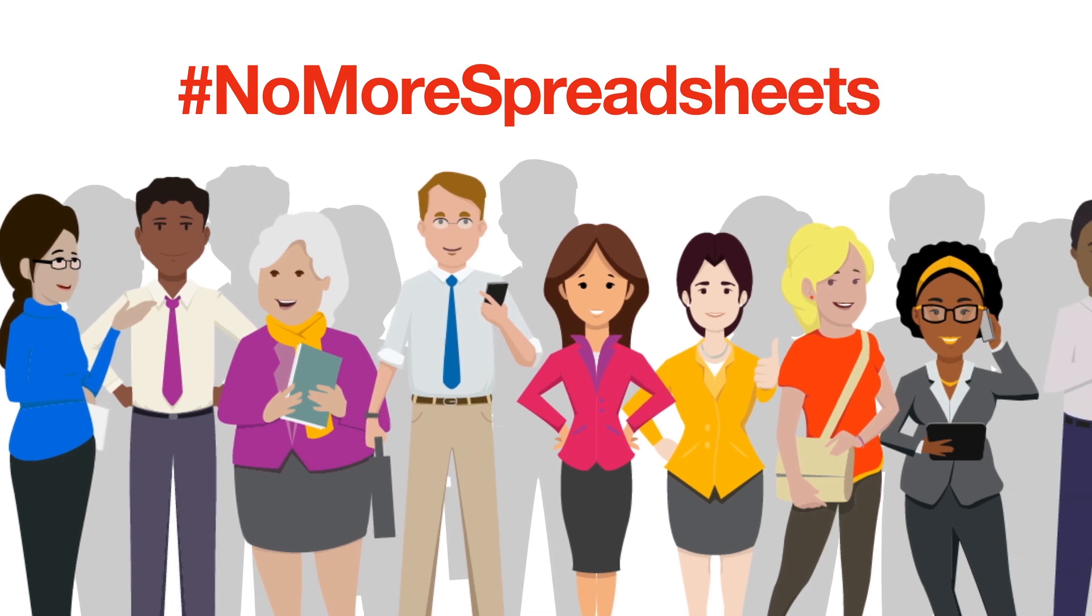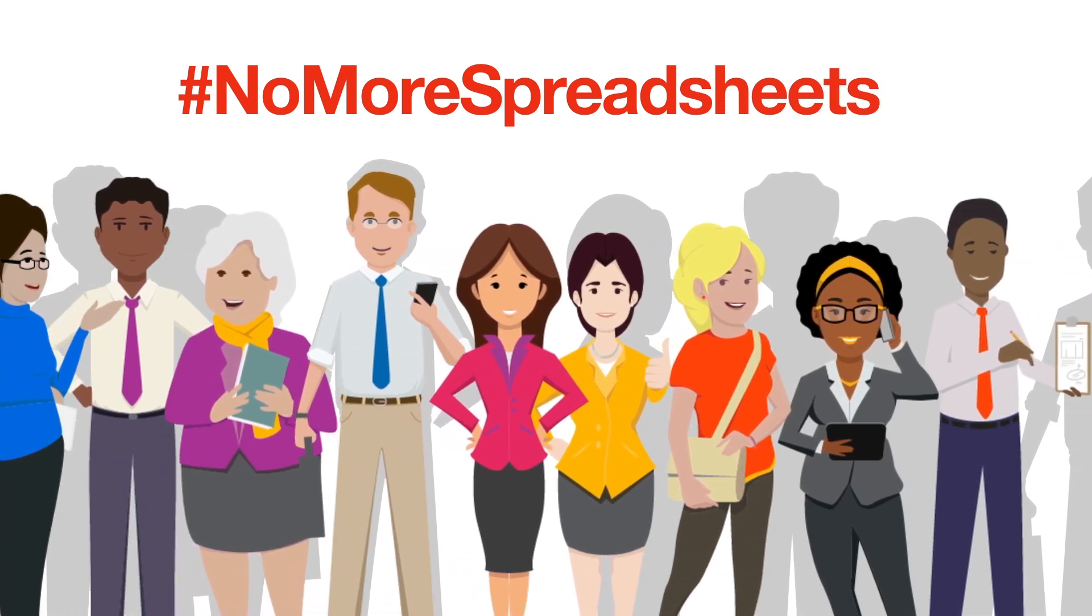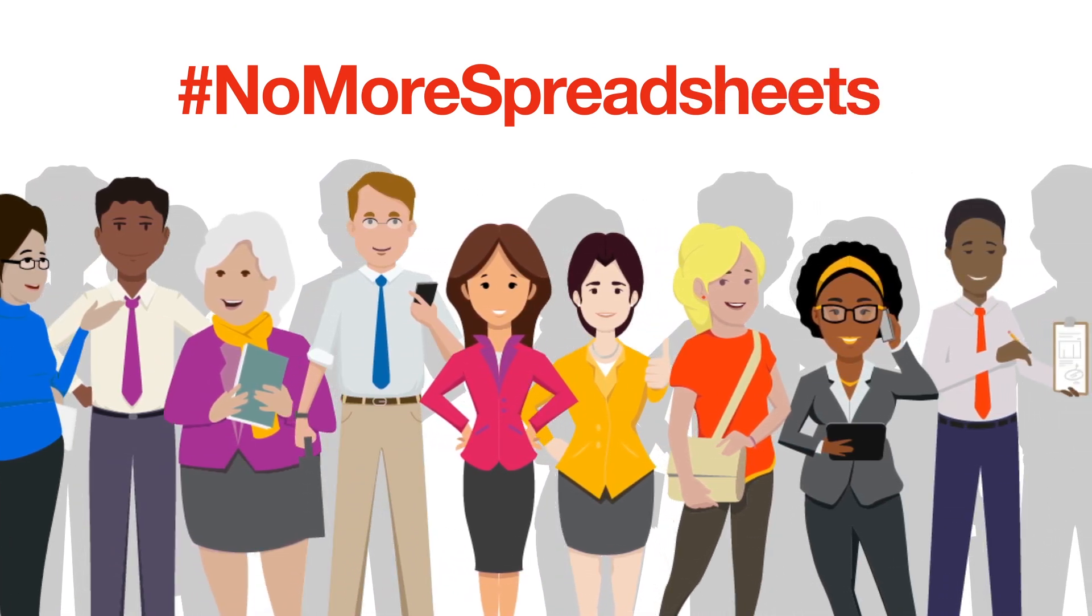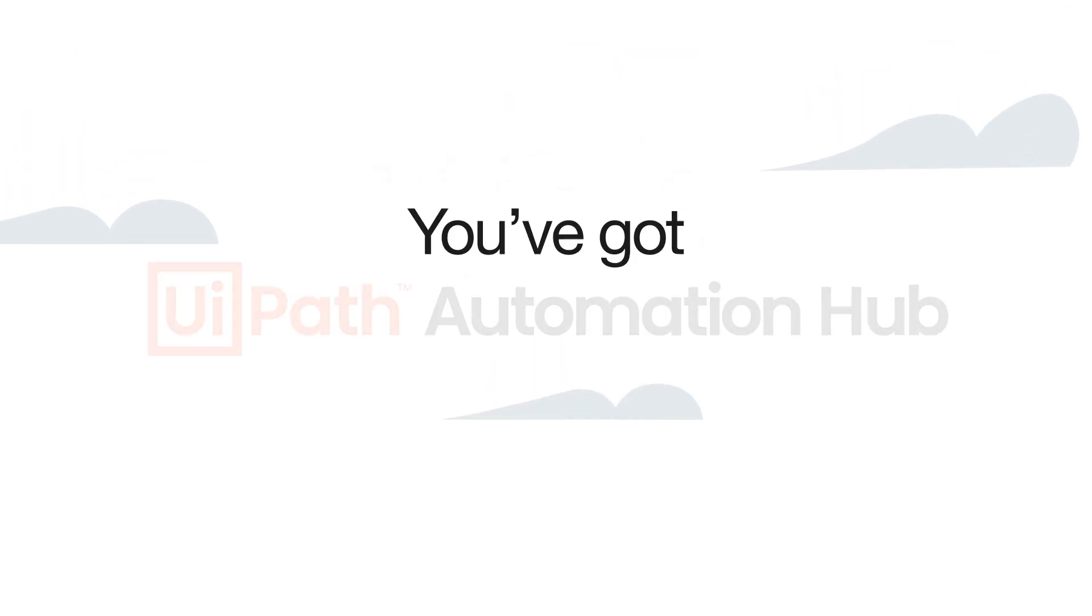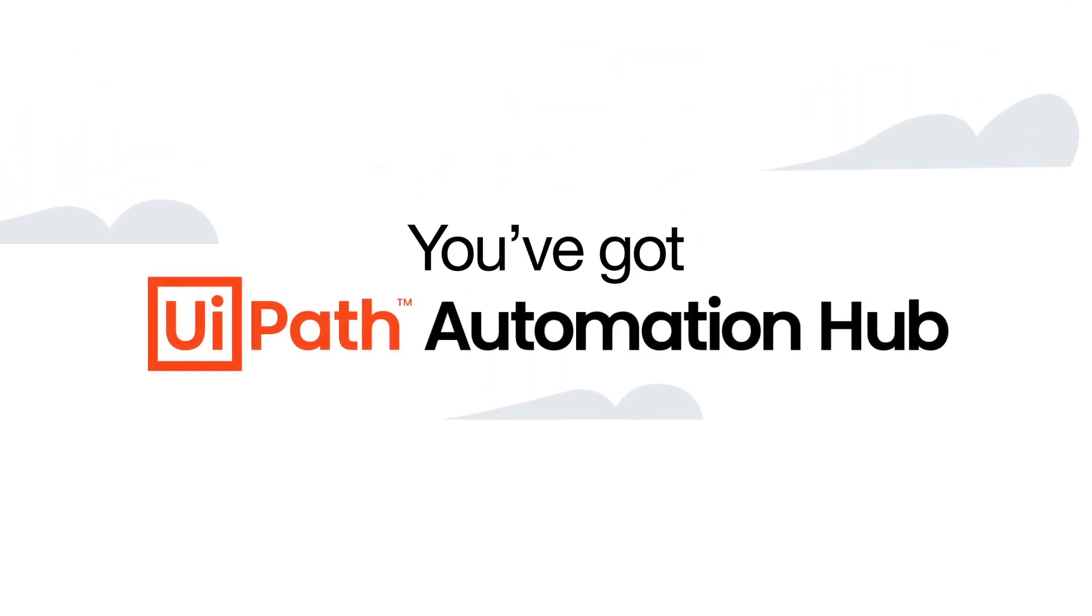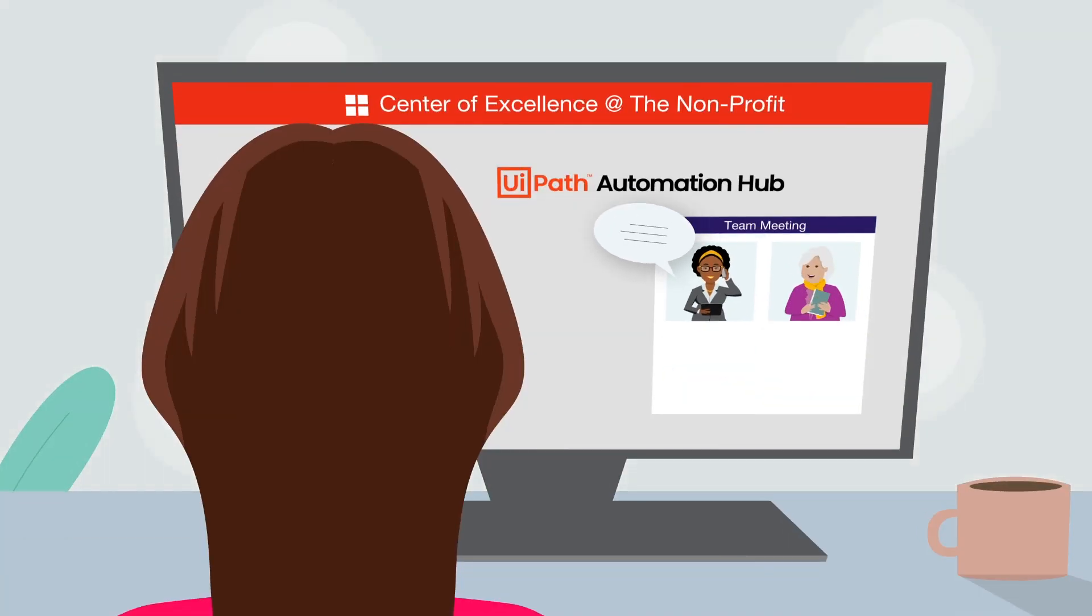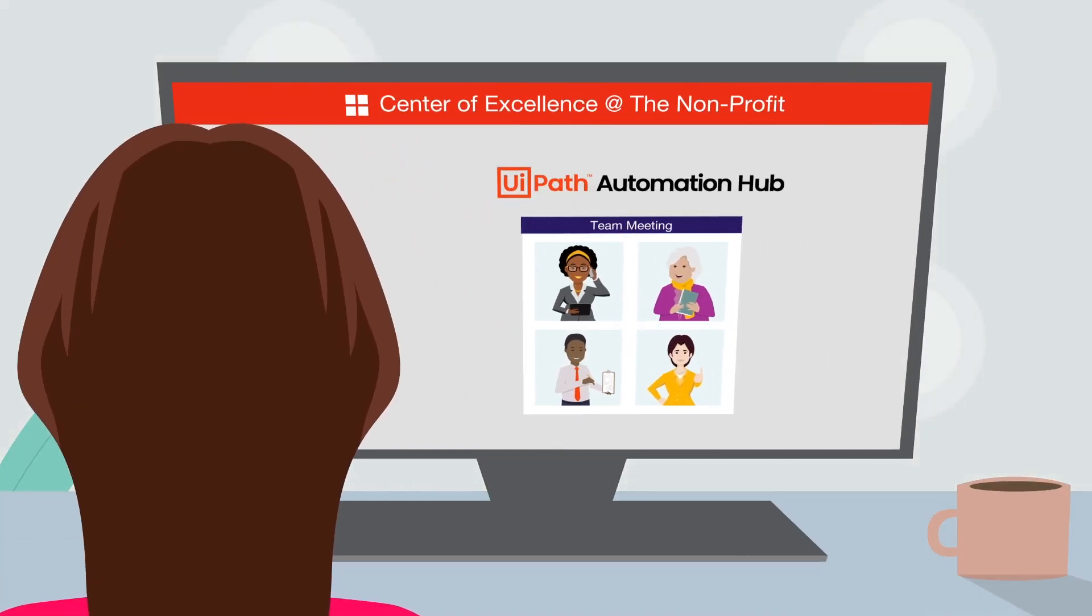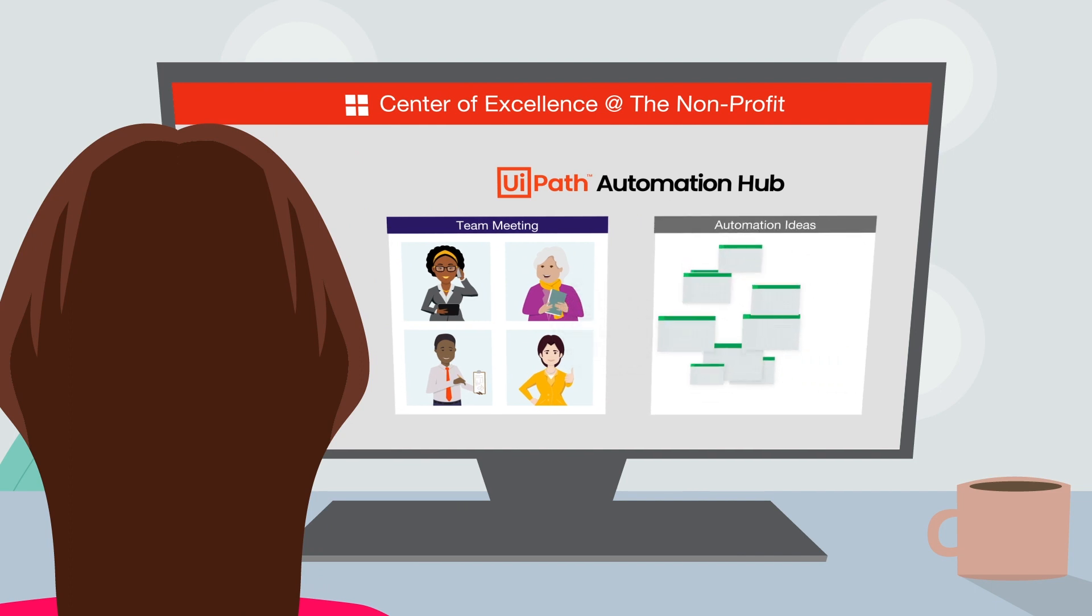You want to inspire your team with your new motto, hashtag no more spreadsheets. Rest easy, because you've got Automation Hub. Your team is now looking to you as their confident leader, knowing you can clean up Xavier's Excel mess.